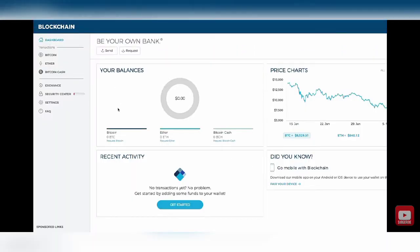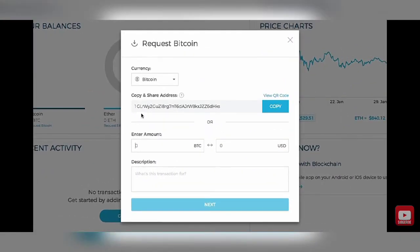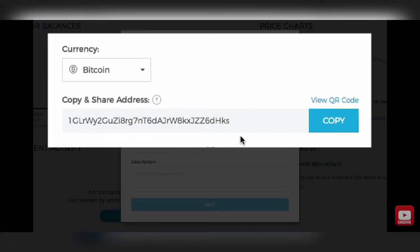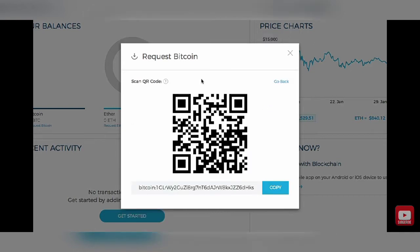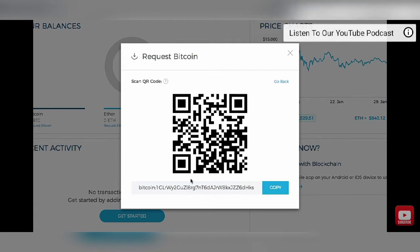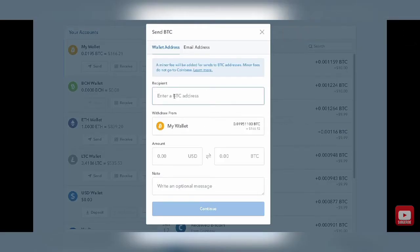Go on over to your Bitcoin blockchain wallet and go to request. Click the request tab wherever that is within your blockchain wallet and you're going to get what they call your Bitcoin address. You can either copy this long string of text and numbers, or you can go to view QR code. You can copy and paste the QR code there. Then navigate back over to your Coinbase wallet and paste in that address we just copied.